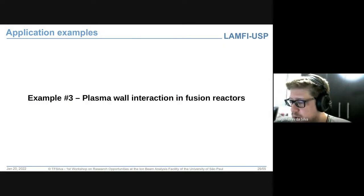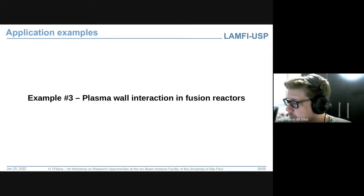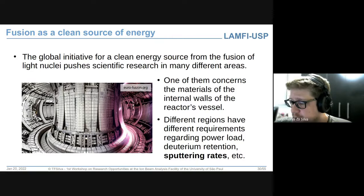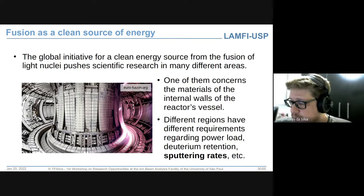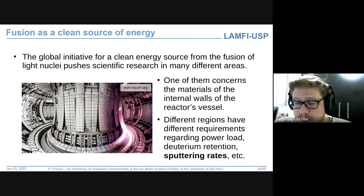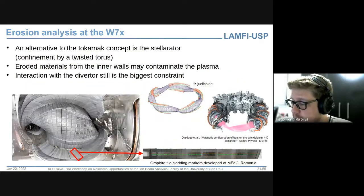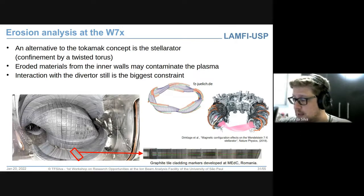O terceiro exemplo é o estudo de interação de plasmas com a parede interna de reatores de fusão. Existe um esforço internacional para produção de energia elétrica pela fusão nuclear. A tecnologia mais avançada de construção de reatores é a filosofia de reatores do tipo Tokamak. Existem outras filosofias sendo desenvolvidas, como por exemplo o Stellarator, que faz o confinamento do plasma num toroide retorcido.